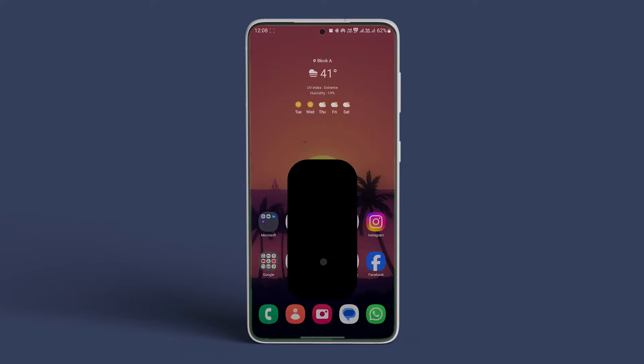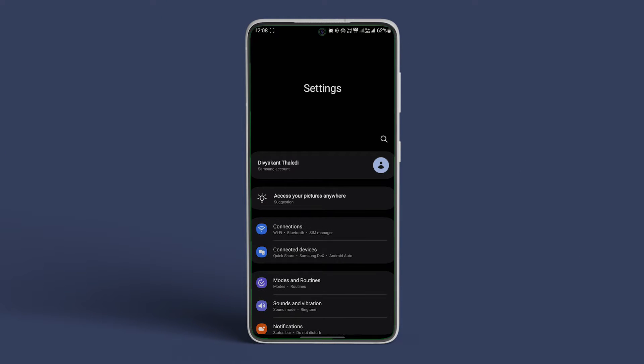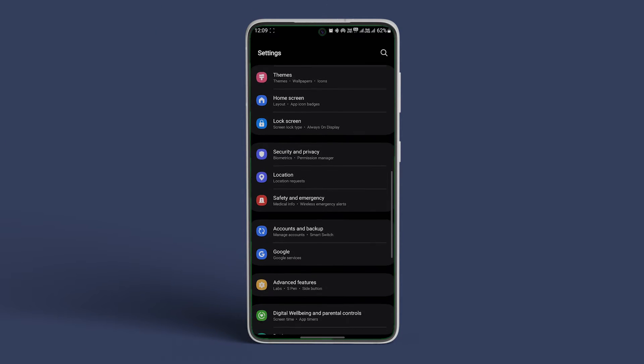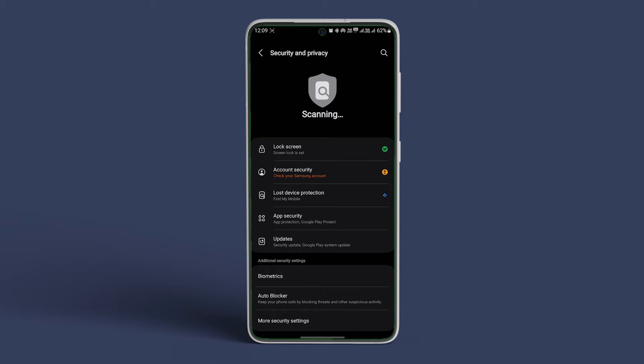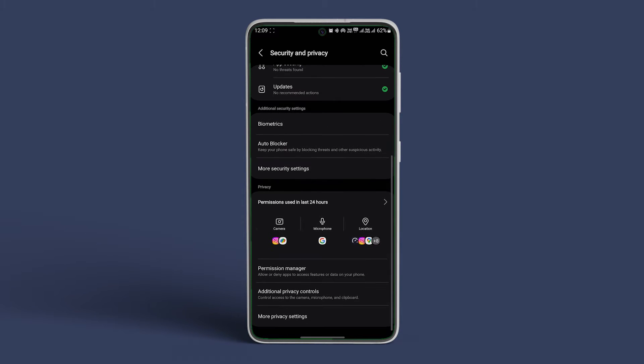To do that, open Settings on your Samsung Galaxy device. Now navigate to Security and Privacy. Scroll down to Additional Security Settings.